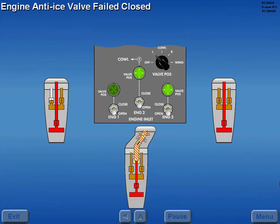The failure of an engine anti-ice valve to open or close is indicated when a valve position light fails to illuminate. For example, a left inlet valve failed closed on engine number one is shown here. Observe the valve position light is extinguished, which indicates the valve is not in agreement with the engine anti-ice switch.